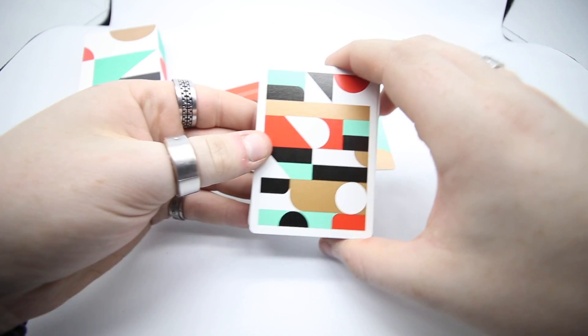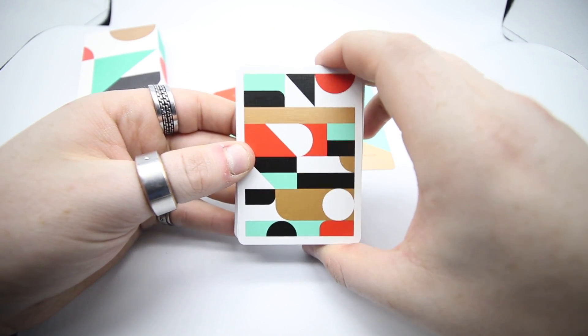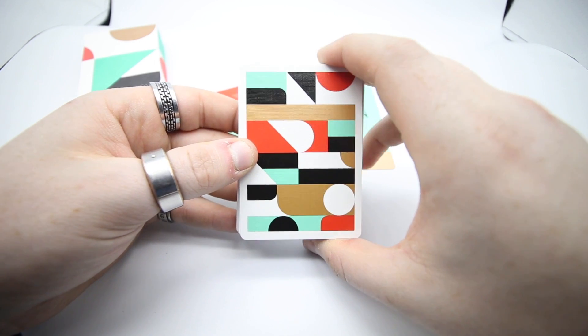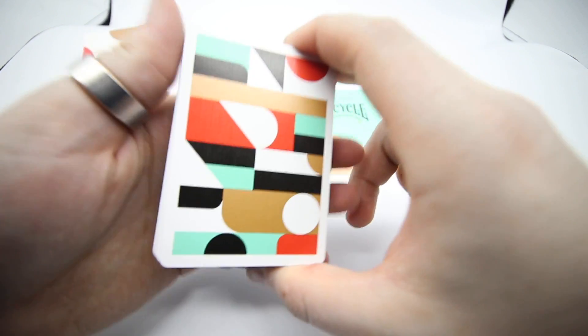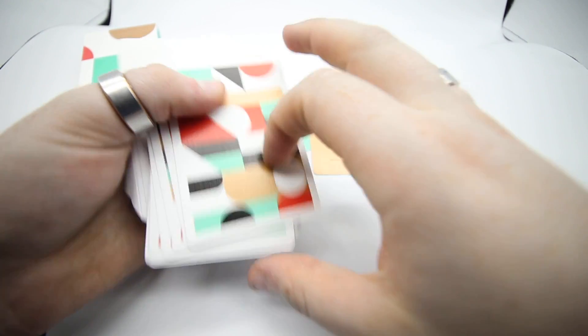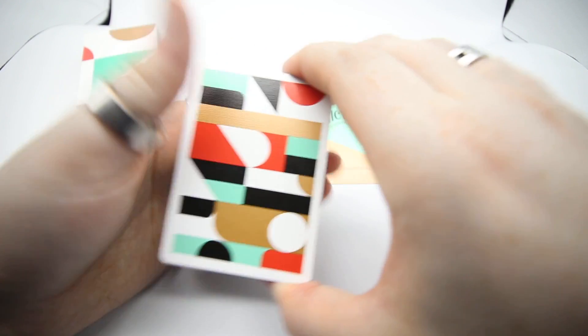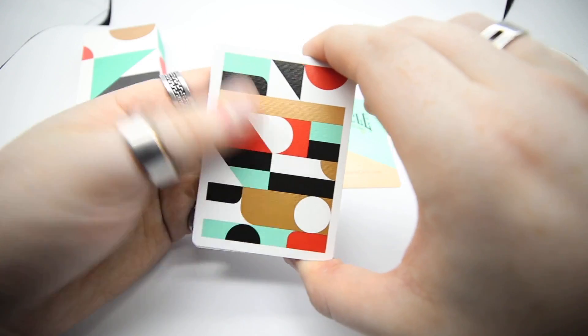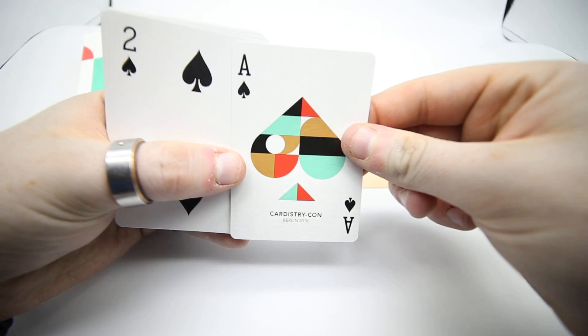Now the back design is really cool. It's not mirrored, it's a one-way back as you can see. Really interesting design, a little bit out there, a little bit different to the Cardistry Con decks that are normally done.